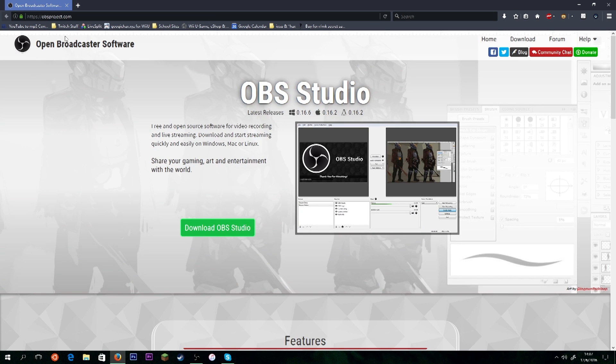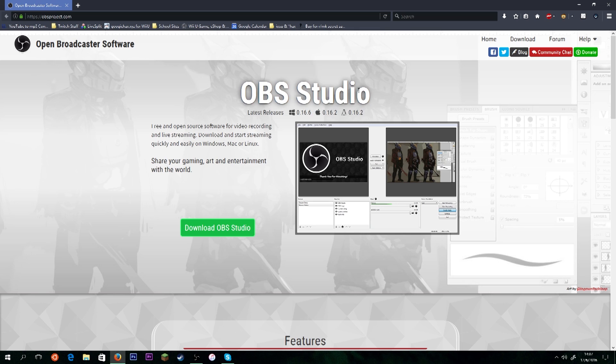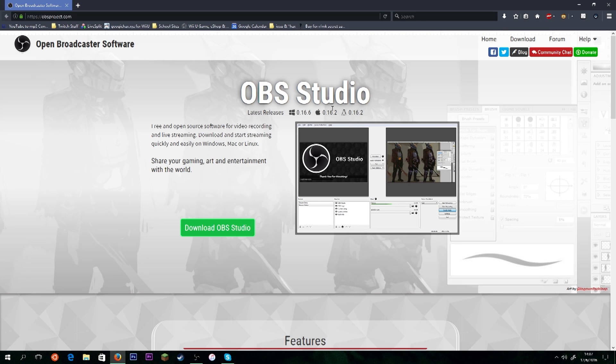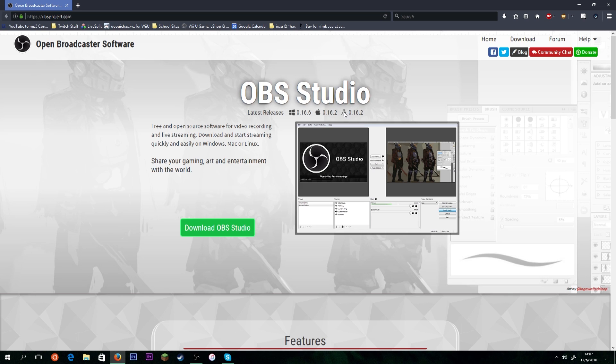Okay, you'll see it says Open Broadcaster Software. It says OBS Studio. This should be the main page that shows up. Now, this tutorial will work if you're on Mac, Windows, or Linux. I'm going to be doing it on Windows 10, but you can do it on any system. The Linux version is a little bit complicated, but if you use Linux, you probably already knew that. So, I'm going to be showing you guys how to do this on Windows.